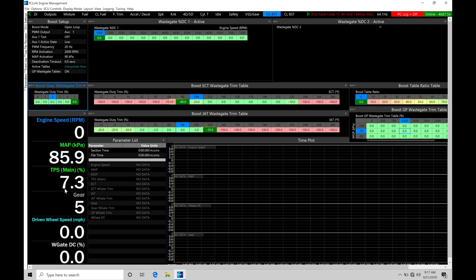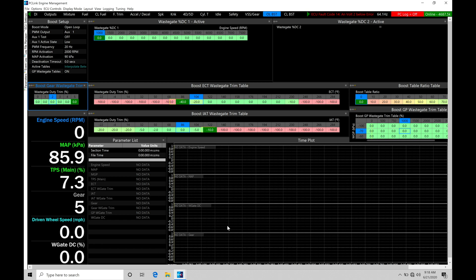Down on the left-hand corner, this is going to be our live data that we might want to take a look at for programming our boost control. Then we have our time plot here and our parameters list that's going to tie in. We can take a look at data logs in reviewing what is going on with our open loop control. Everything has been set up here, very simplistic and direct to the point.